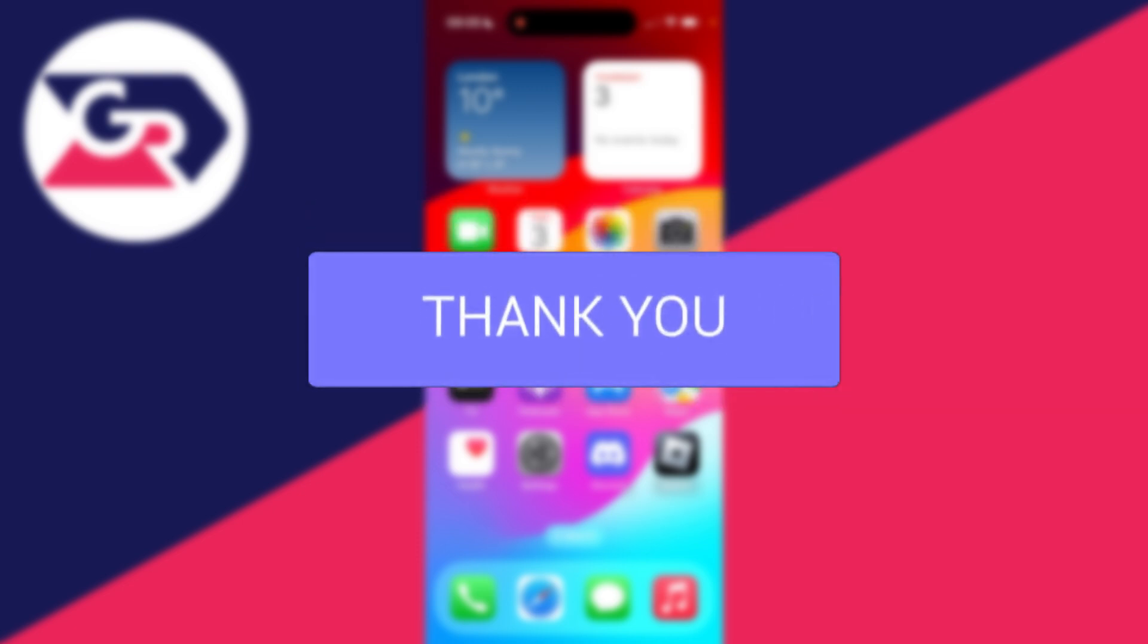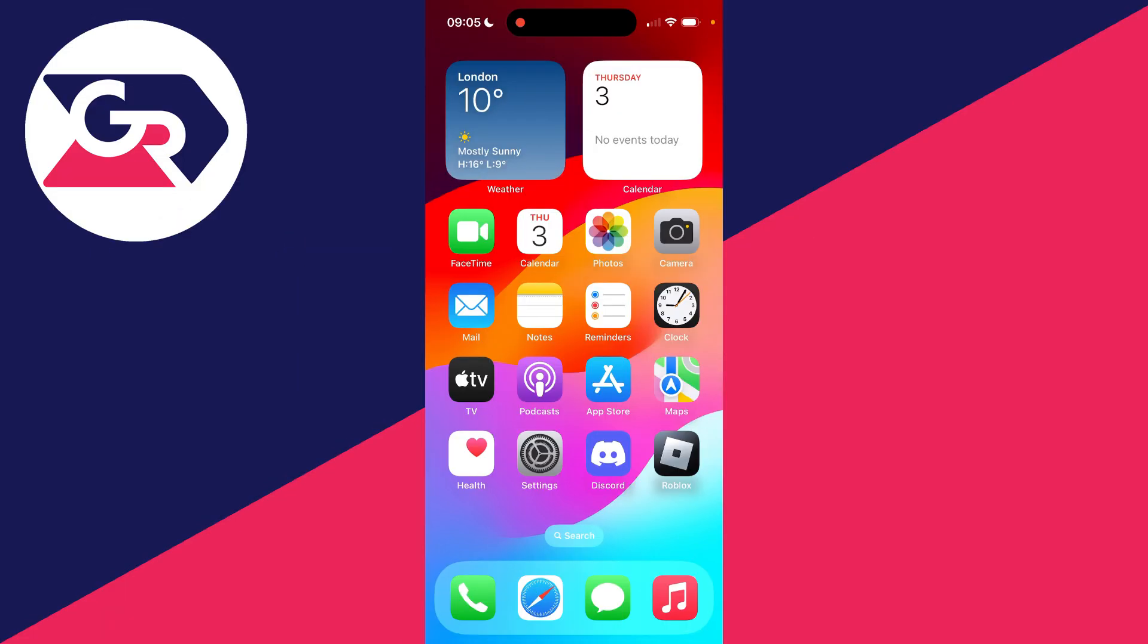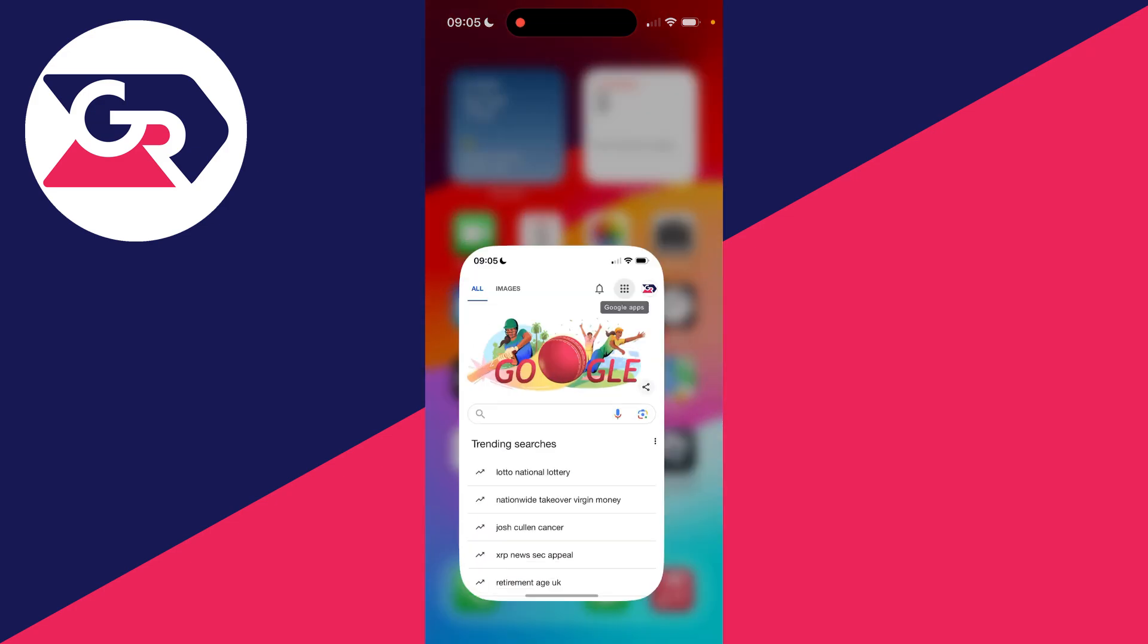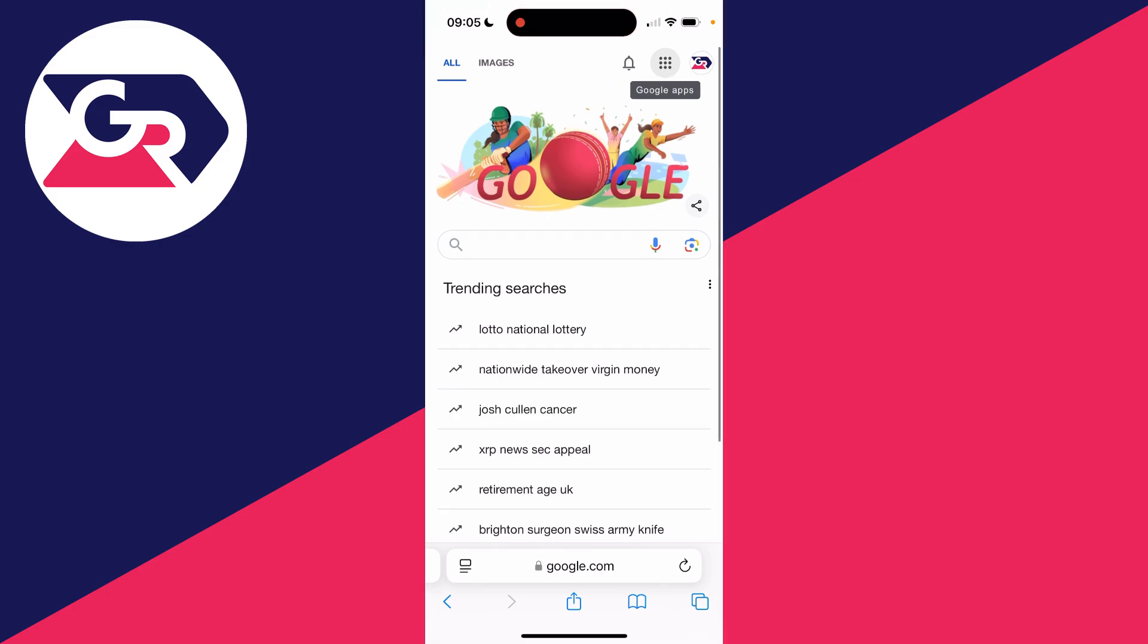Google Forms are super useful for a wide range of different purposes. So to do this, we do need to open up a web browser. Doesn't matter which one, just open it up.